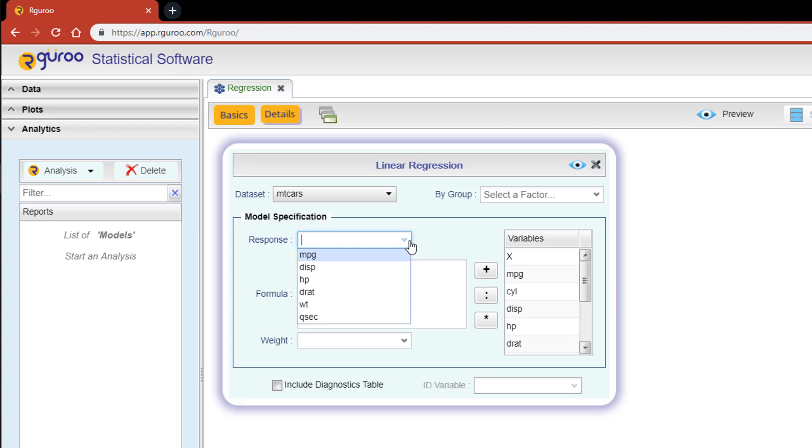The response dropdown gives you access to all numerical variables that exist in the selected data set. I'm going to choose miles per gallon, represented by MPG, for my response. You could also simply type in the name of the response variable if you already know it.